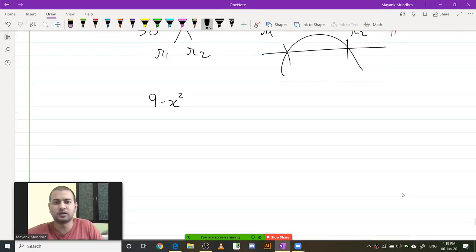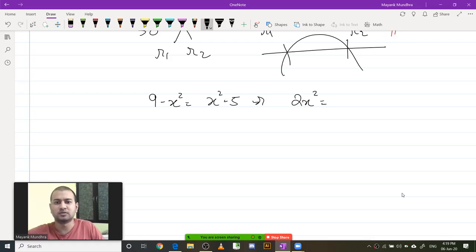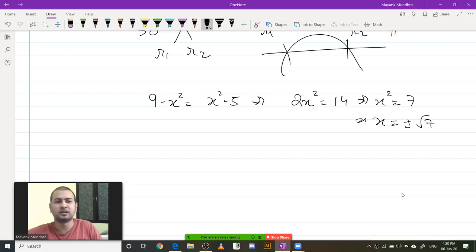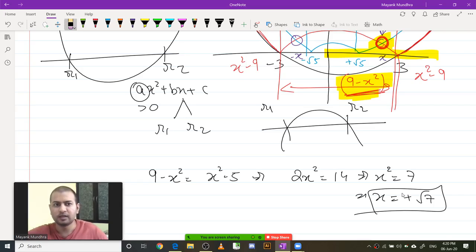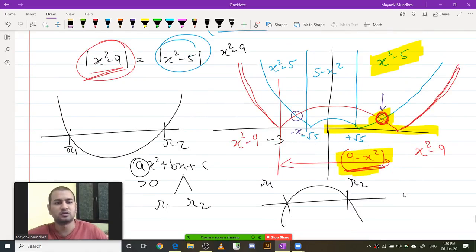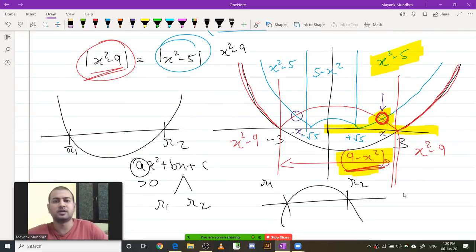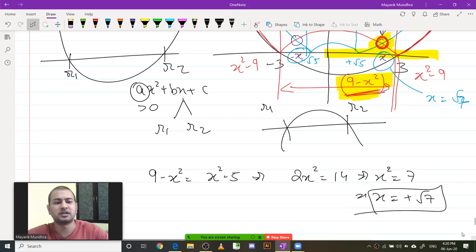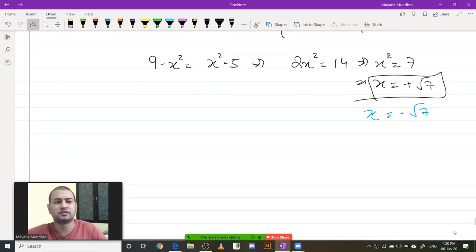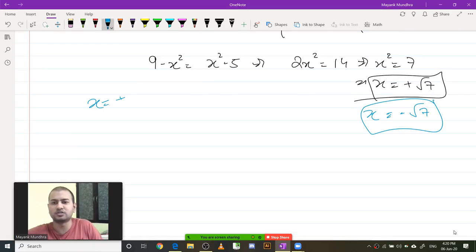9 minus x squared equals x squared minus 5, which implies 2x squared equals 14, which implies x squared equals 7, which implies x equals ±√7. Since we are only operating on the positive part we discard the negative value first, giving x equals root 7, and by symmetry the other point is x equals minus root 7. So the solutions are x equals ±√7.